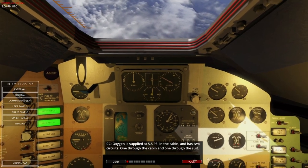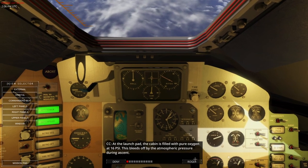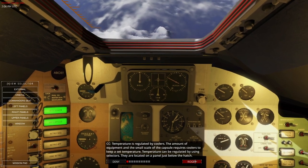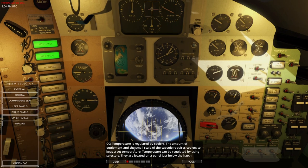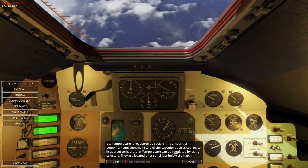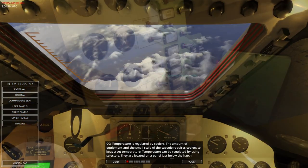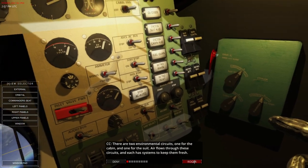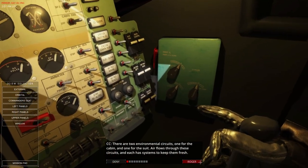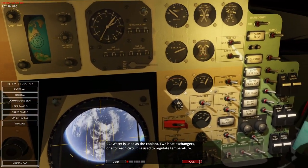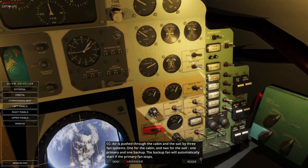Temperature is regulated by coolers. The amount of equipment and the small size of the capsule requires coolers to keep a set temperature. These cooler switches are located on the panel just below the hatch. There are two environmental circuits — one for the cabin, one for the suit. Air flows through these circuits and each has systems to keep them fresh. Water is used as a coolant; two heat exchangers — one for each circuit — regulate temperature. Air is pushed through the cabin and suit by three fan systems: one for the cabin, two for the suit (one primary and one backup). The backup fan will automatically start if the primary fan stops.